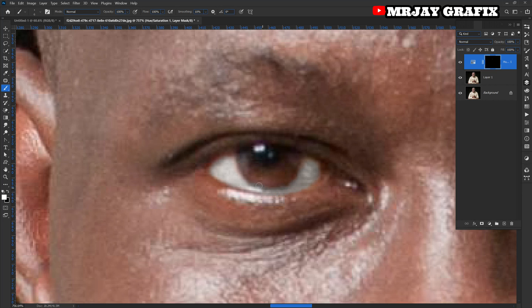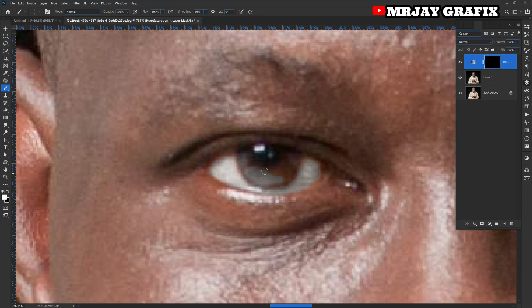If you make a mistake and brush the black dot in the eye — the pupil — don't worry. Just go back and switch your foreground color from white to black by clicking the arrow to switch, then come back and brush to erase the mistake.